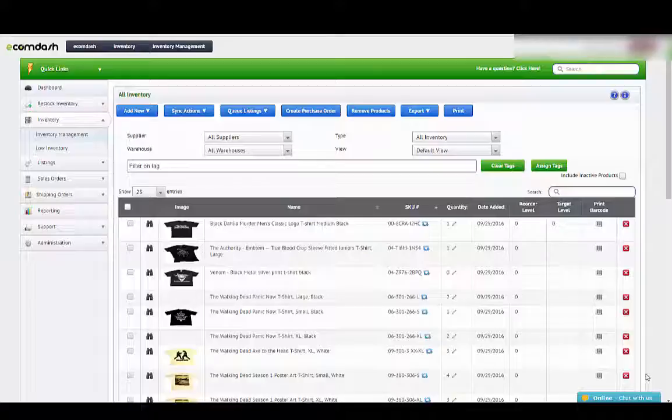This is Kevin with Pinehurst Websites and I'm just going to go quickly through how to list items on Jet, to queue them up and then to send them over to Jet using Ecom Dash. So this is after you've already done the setup on Jet.